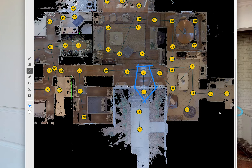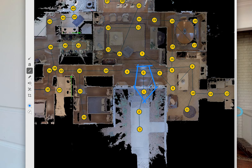These trim markers tell the software to create the 3D data inside this area using only the data from scans 0 and 1. It also tells it to ignore any of the 3D data from these other scans, which could have potentially seen the door as closed. Since scans 0 and 1 saw the door open, there won't be any 3D data here in the doorway.